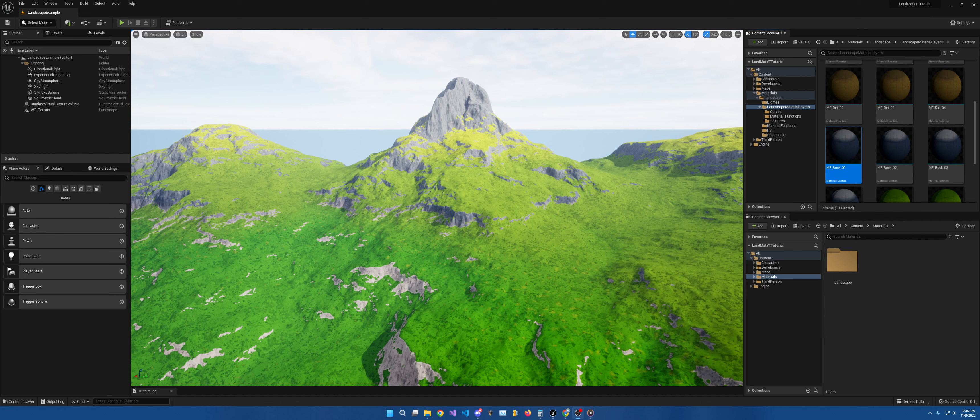So for the path that we're taking with the materials, first we're going to set up RVT. For those that don't know what that is, it's Runtime Virtual Texture. And after we get that set up and working, we will then make our own static mesh material.